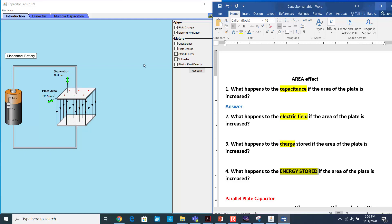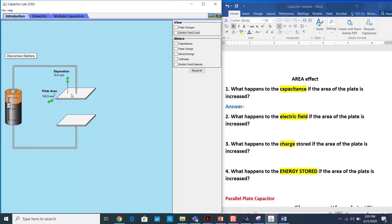Here I have two metallic plates which are connected to a battery. I have set the voltage and we'll measure exactly what the supplied voltage is. Now let's look at the capacitance first.